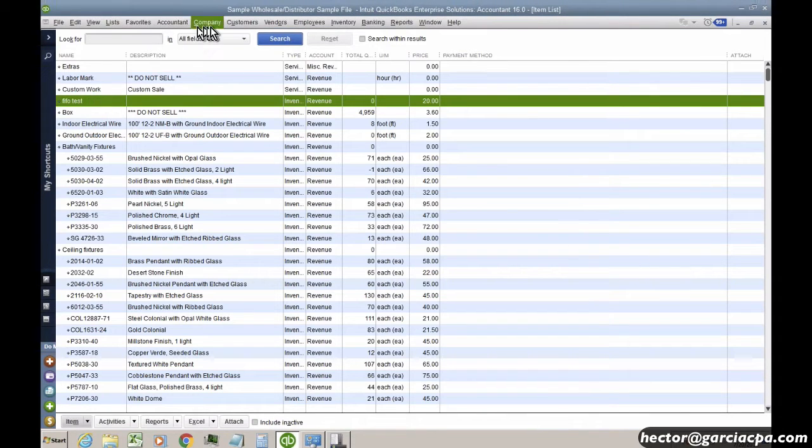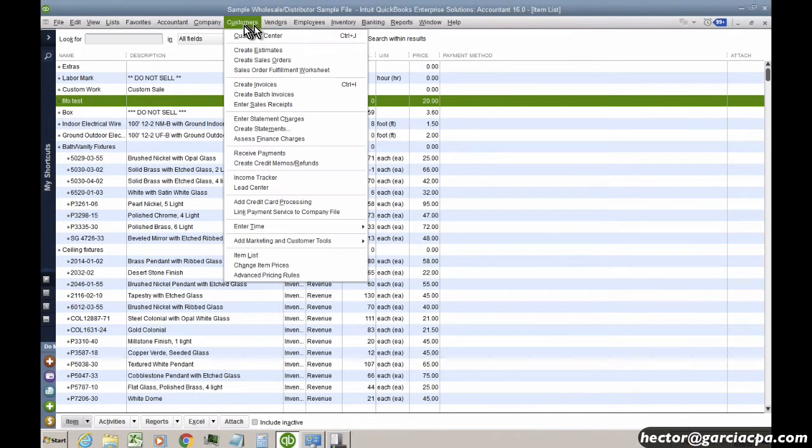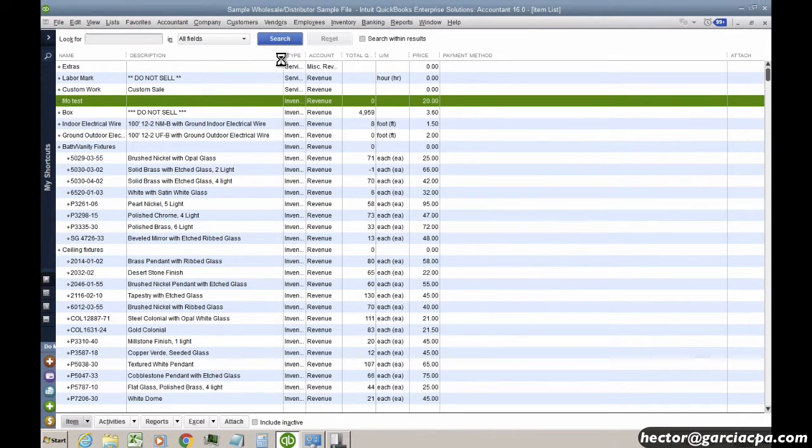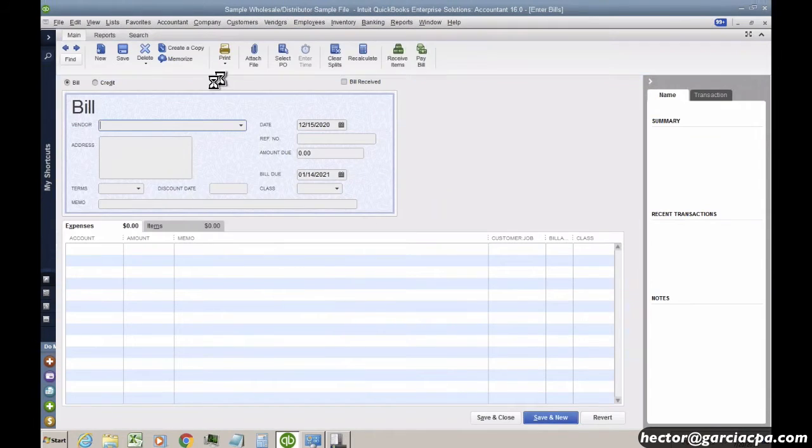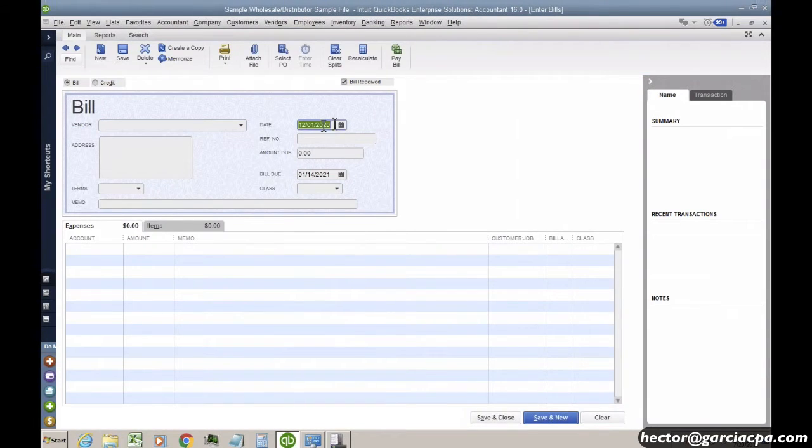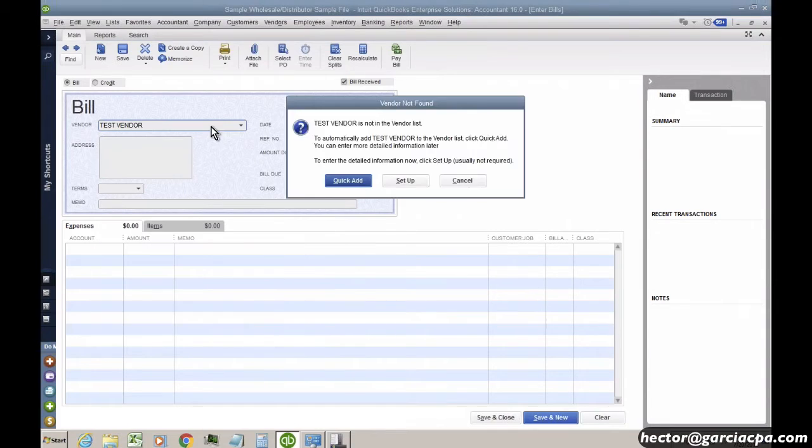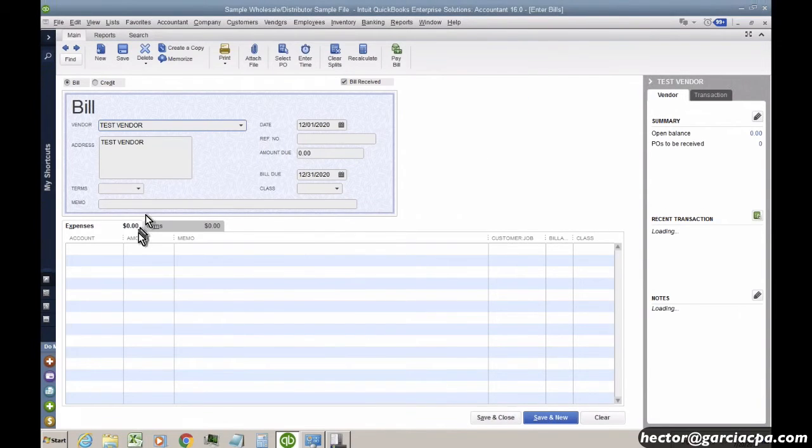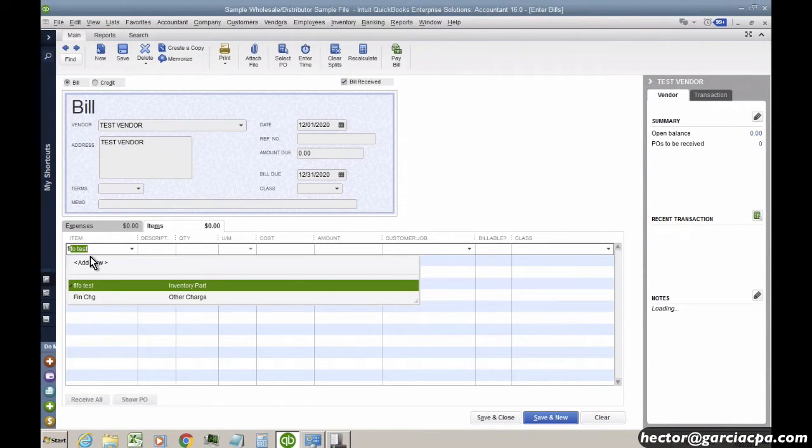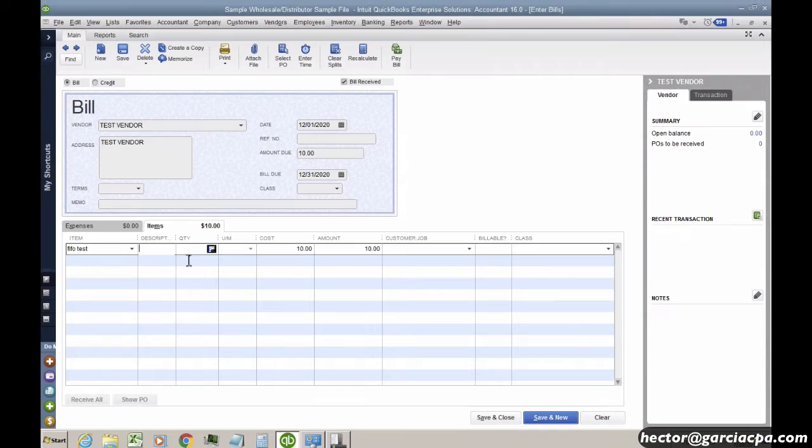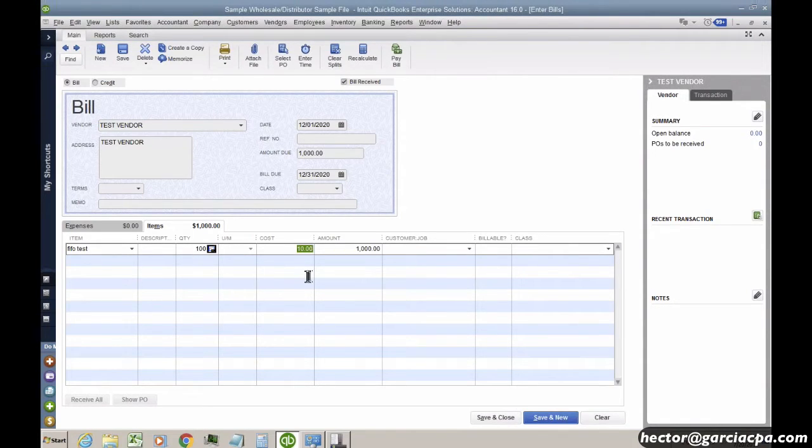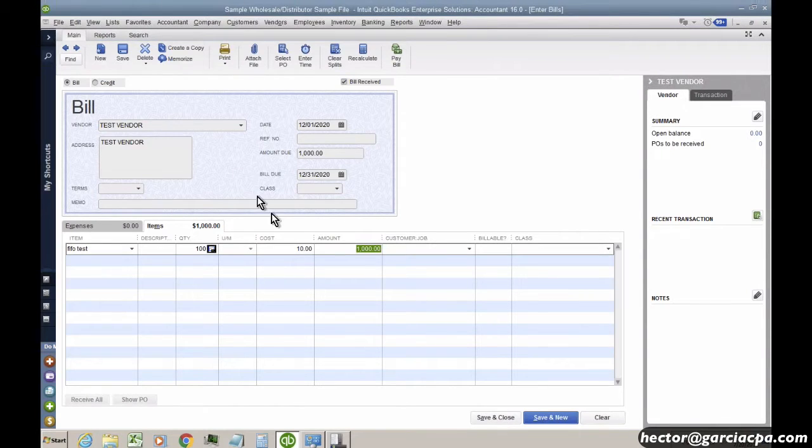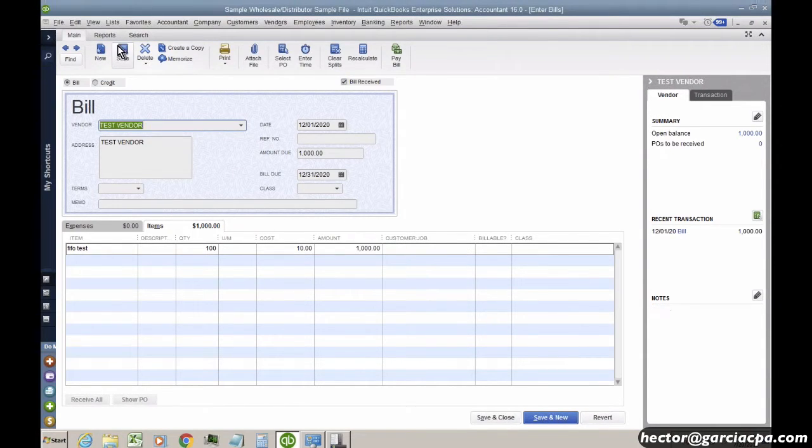So I'm going to go ahead and receive two of those items. So I'm going to go to Vendor, Enter Bill, and I'm going to go ahead and backtrack this to the beginning of the month. And then I'll do a Test Vendor here, and I'm going to hit Item, and do my FIFO Test. And then I'm going to go ahead and receive 100 of these for $10 each. That would be $1,000. So I'm going to hit Save.